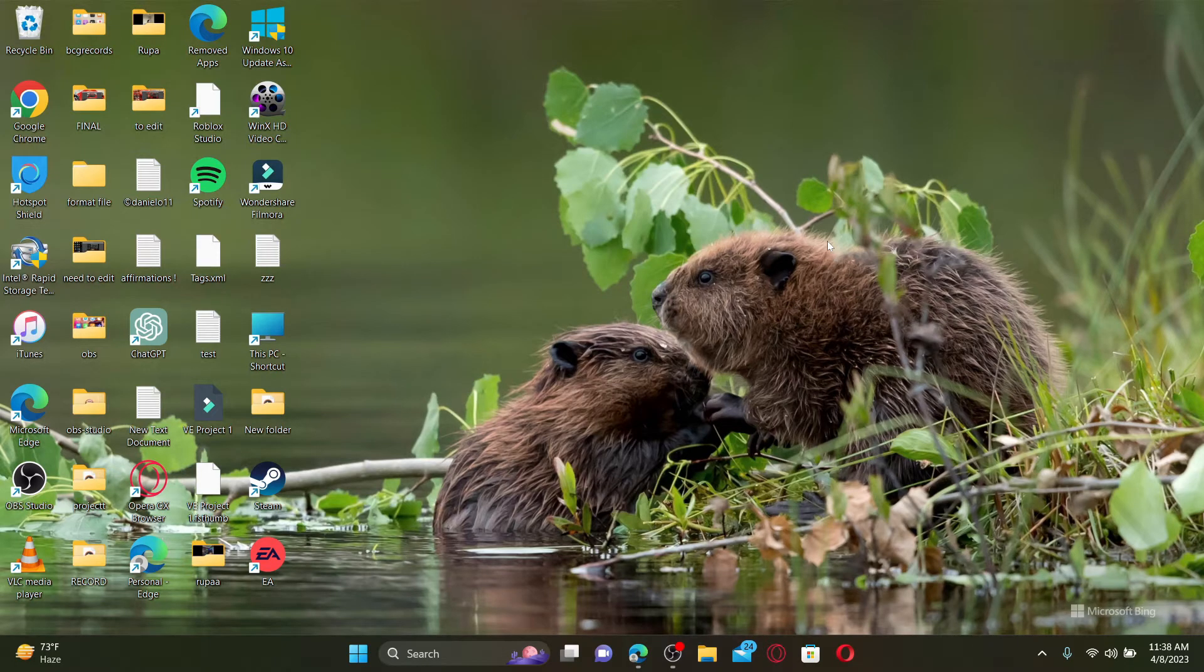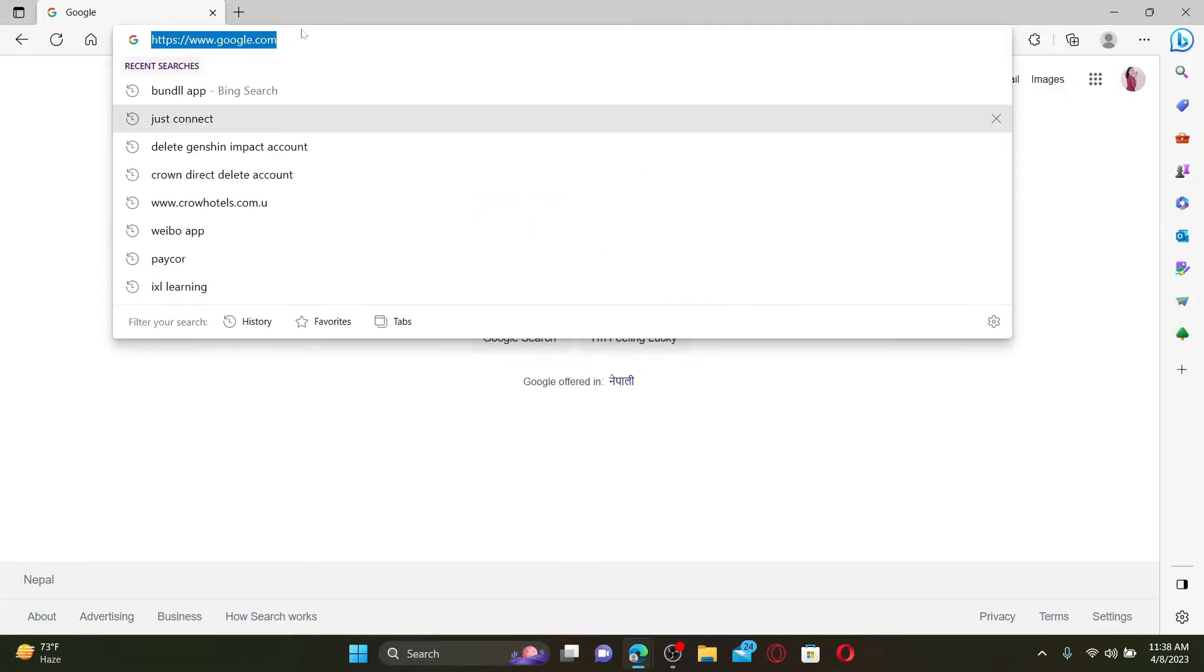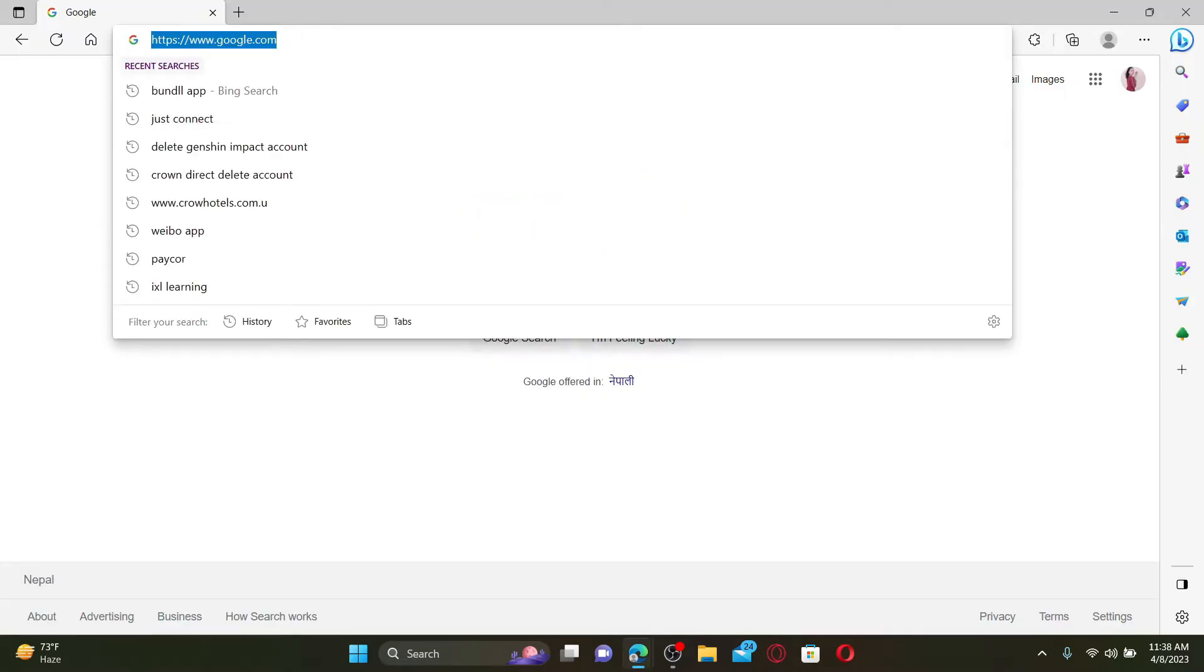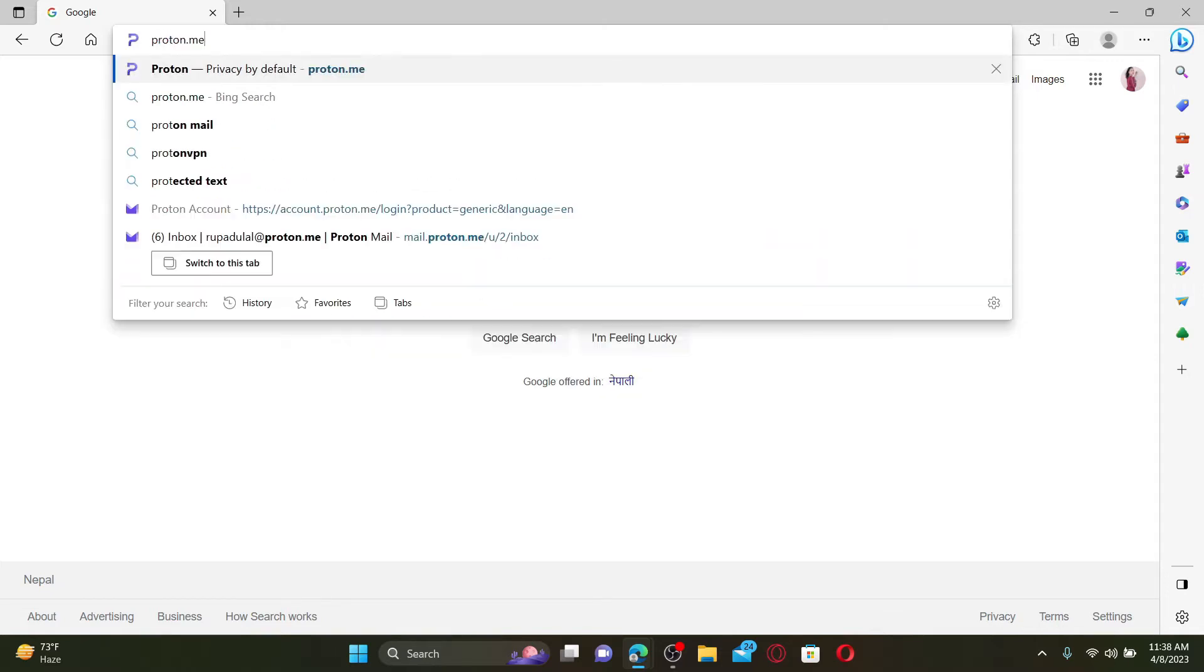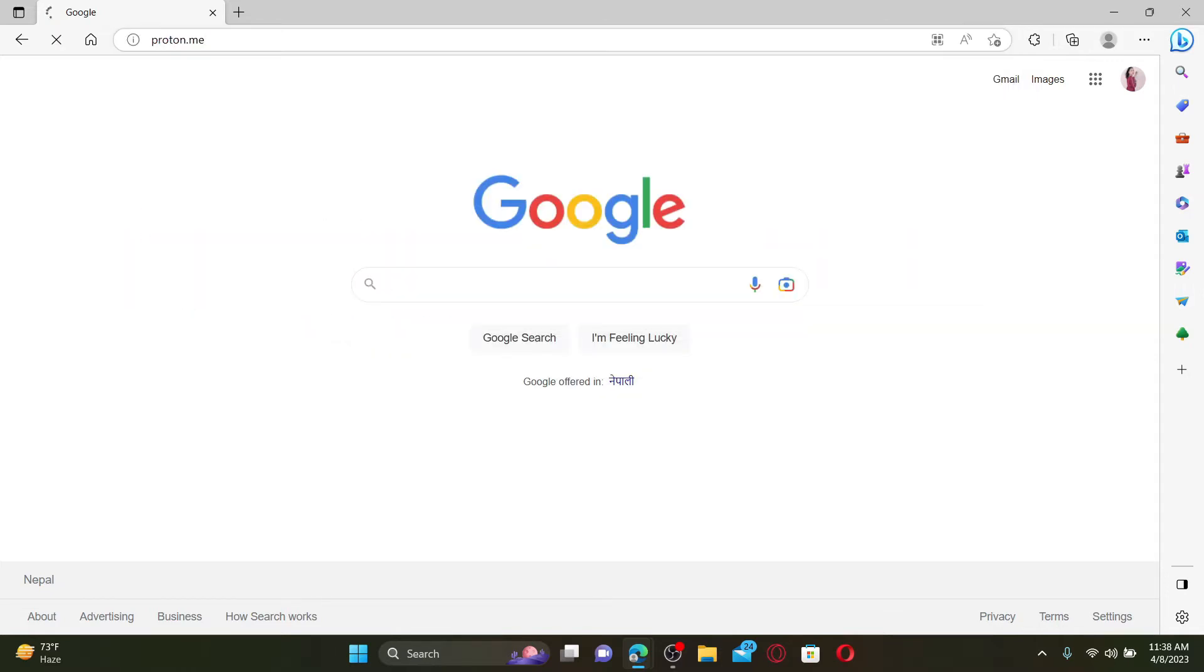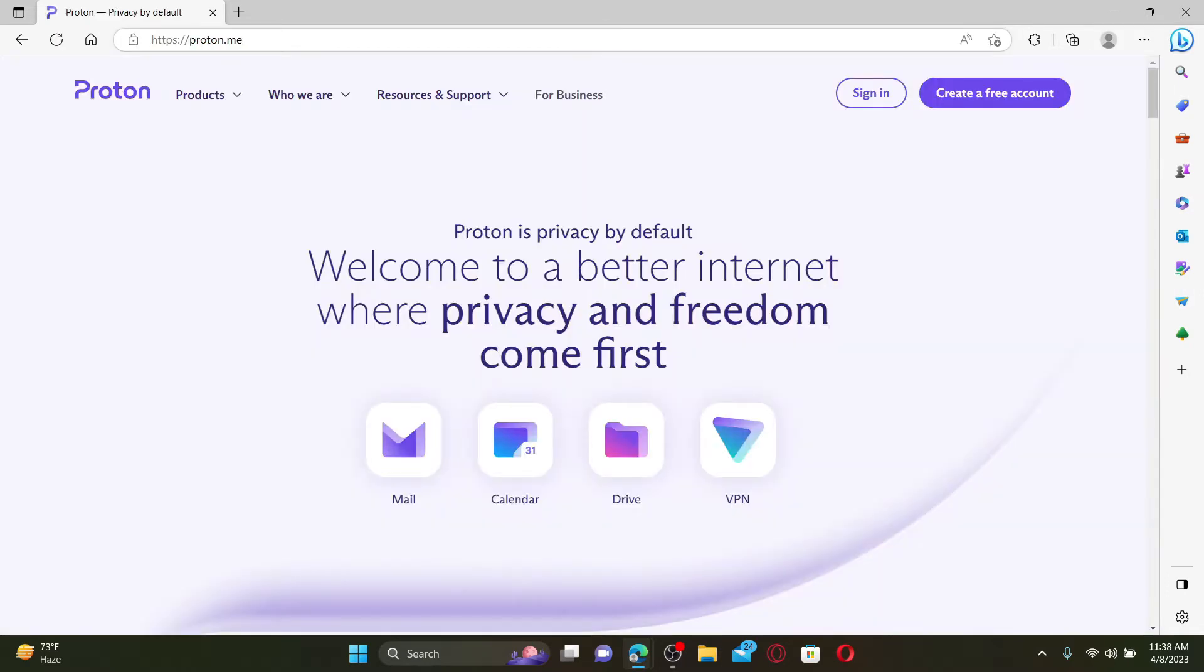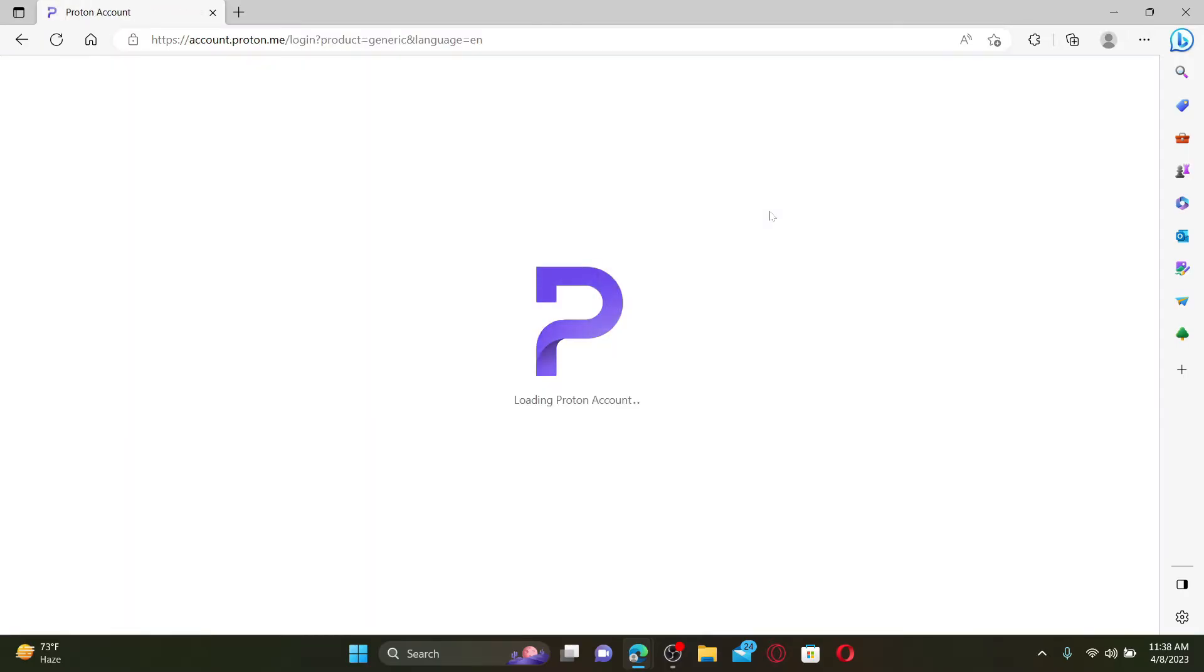Open up a web browser to get started. In the URL box, type in proton.me and press enter. Doing so will take you to the official web page of Proton. Log into your account like you normally do by entering your credentials.